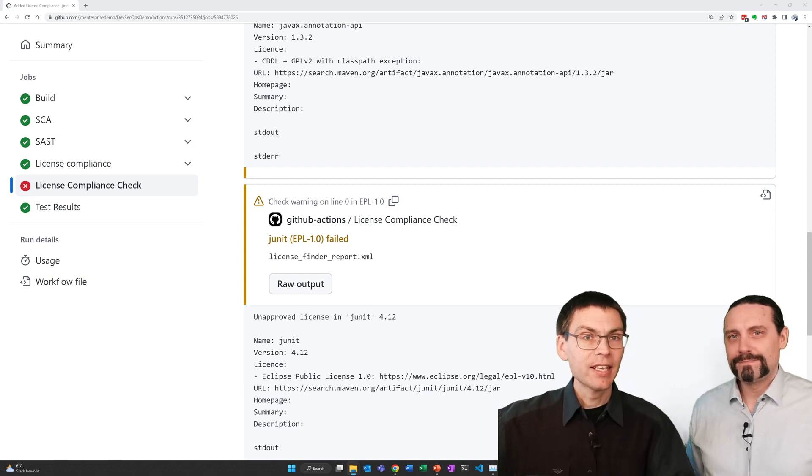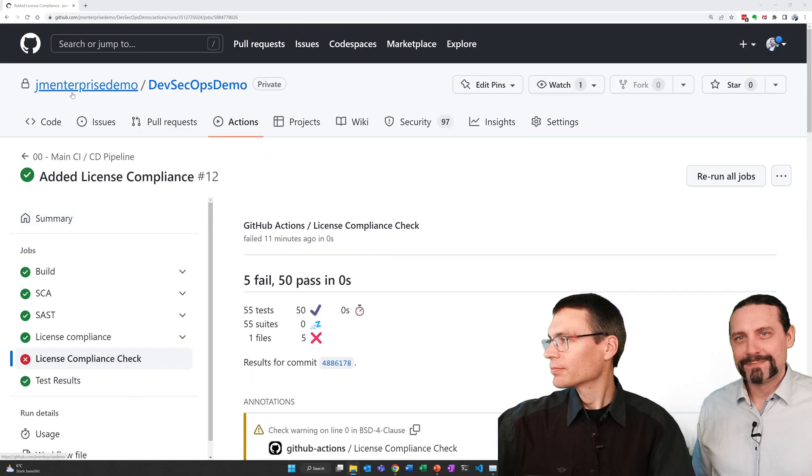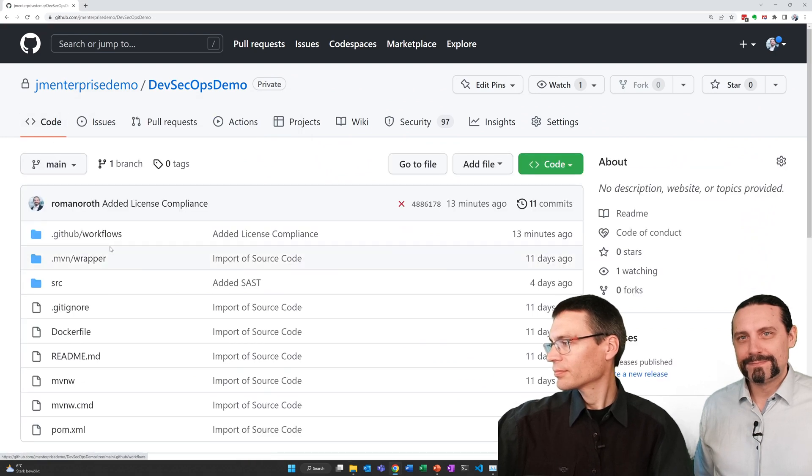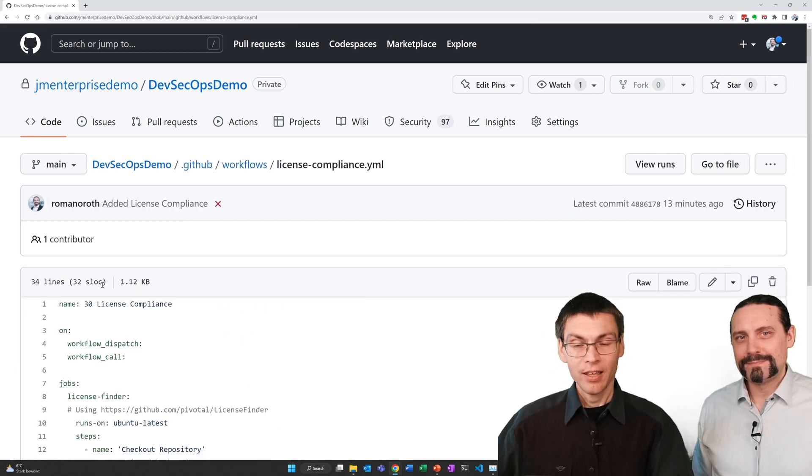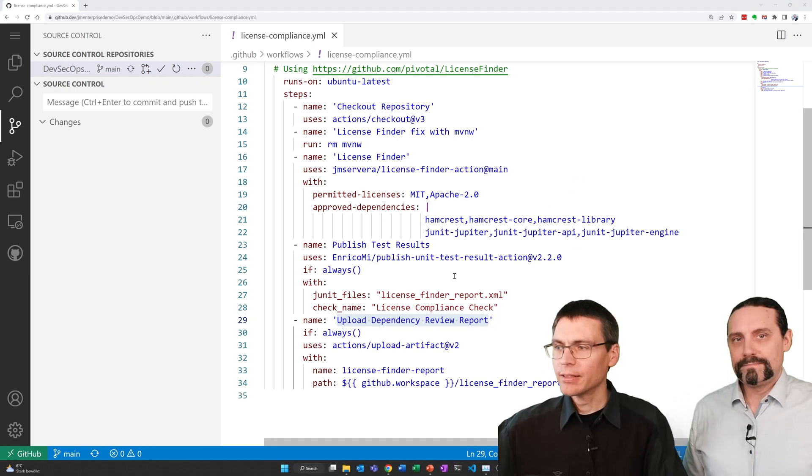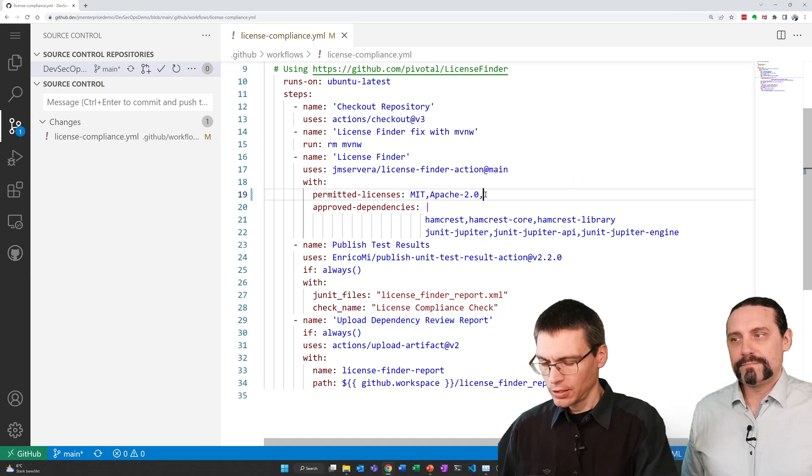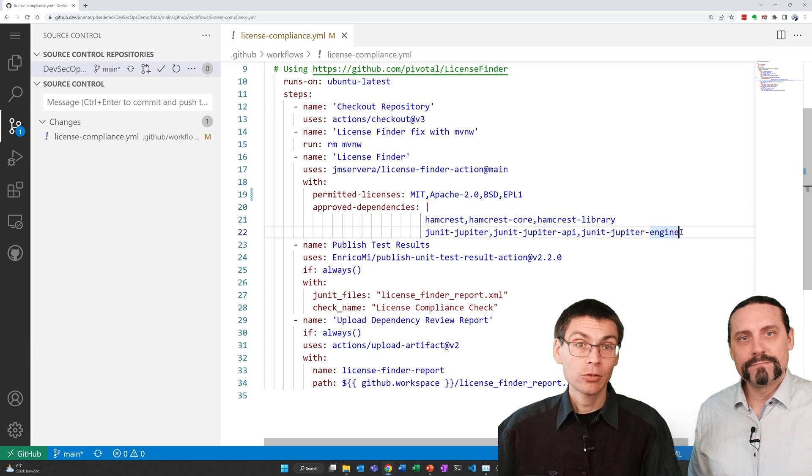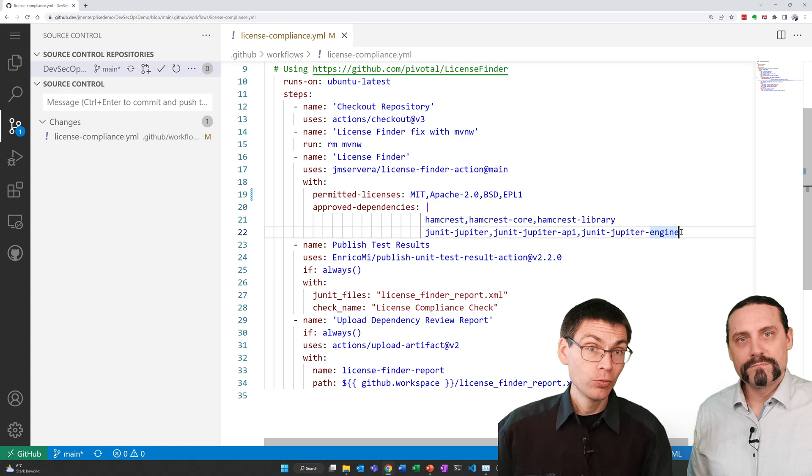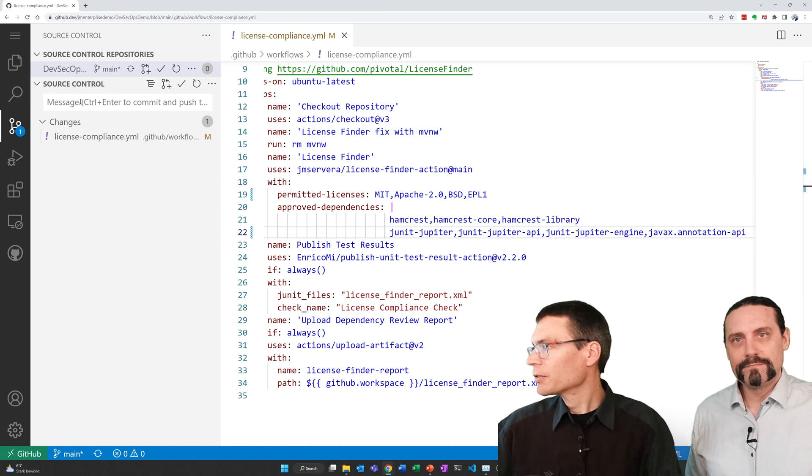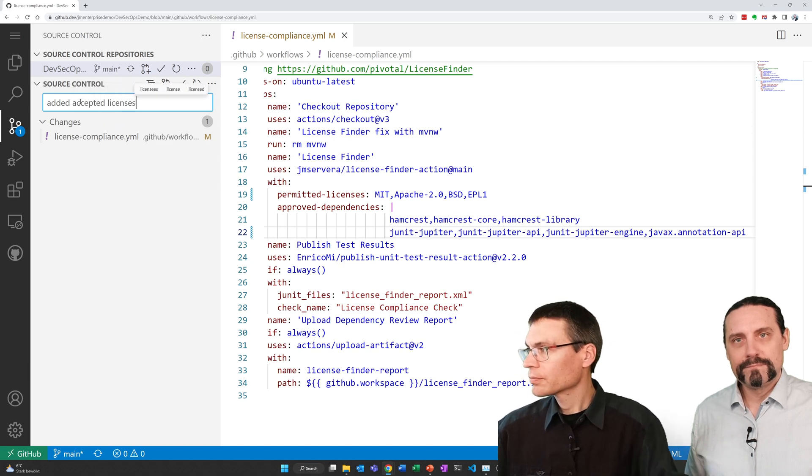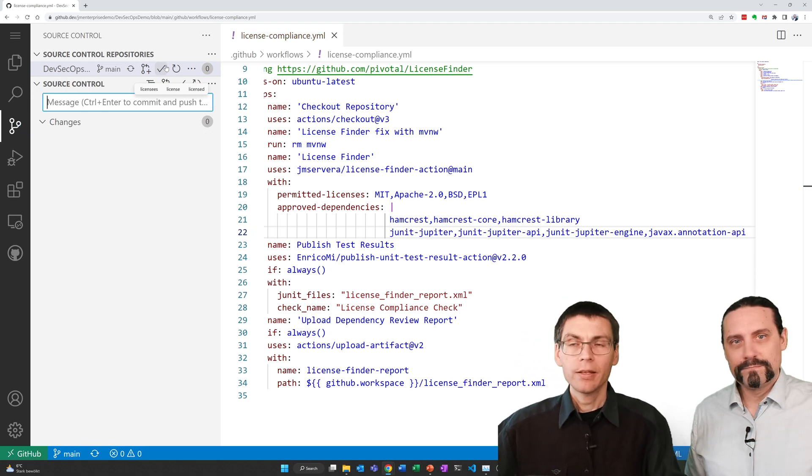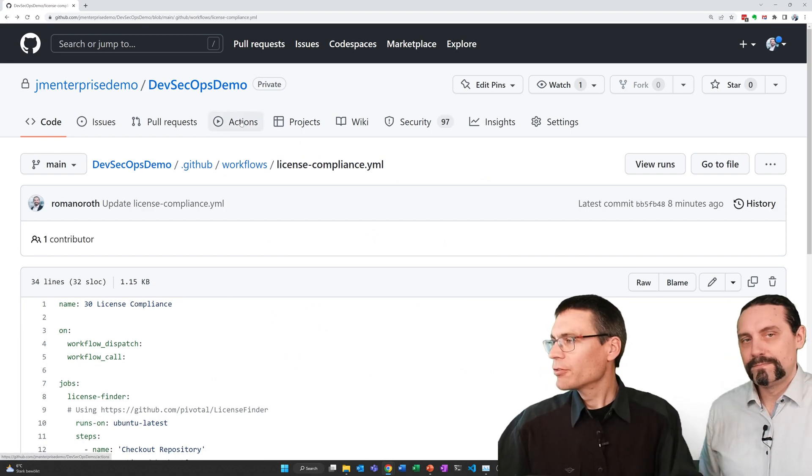Now let's add these licenses to the pipeline. And I start the IDE pressing the dot. Now let's add the licenses we figured out here. And because the annotation license is not found one by one, we have to add it as an approved dependency here. Now let's commit everything.